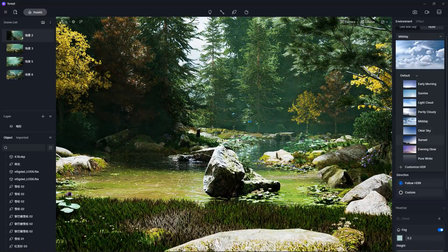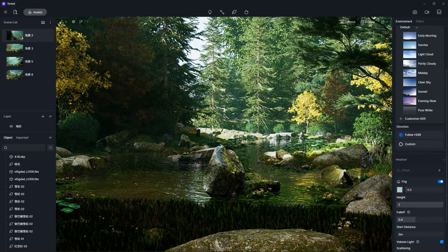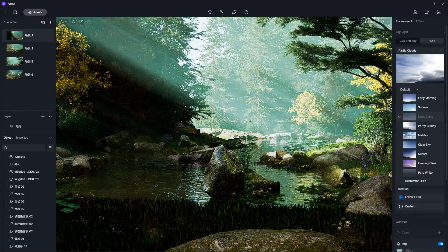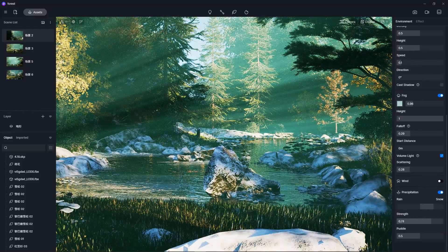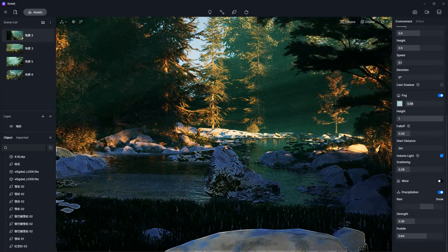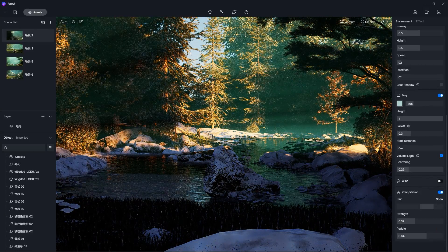Then we adjust the clouds option and we make them thick and low. Then we activate the precipitation option and drag the slider to the snow side. Then we adjust the puddle and the strength and voila.